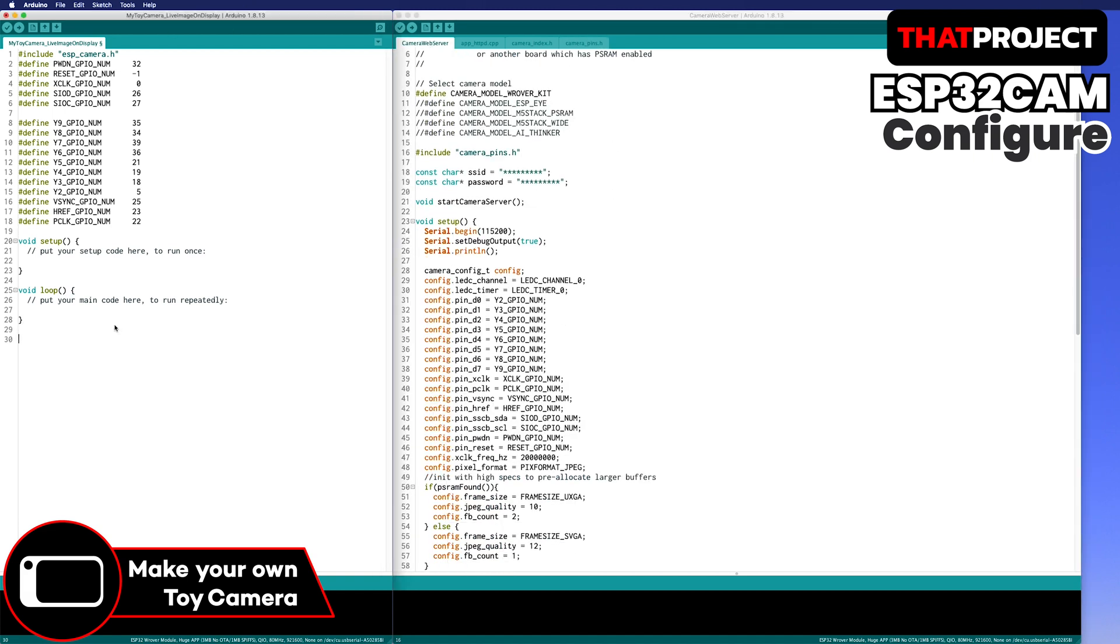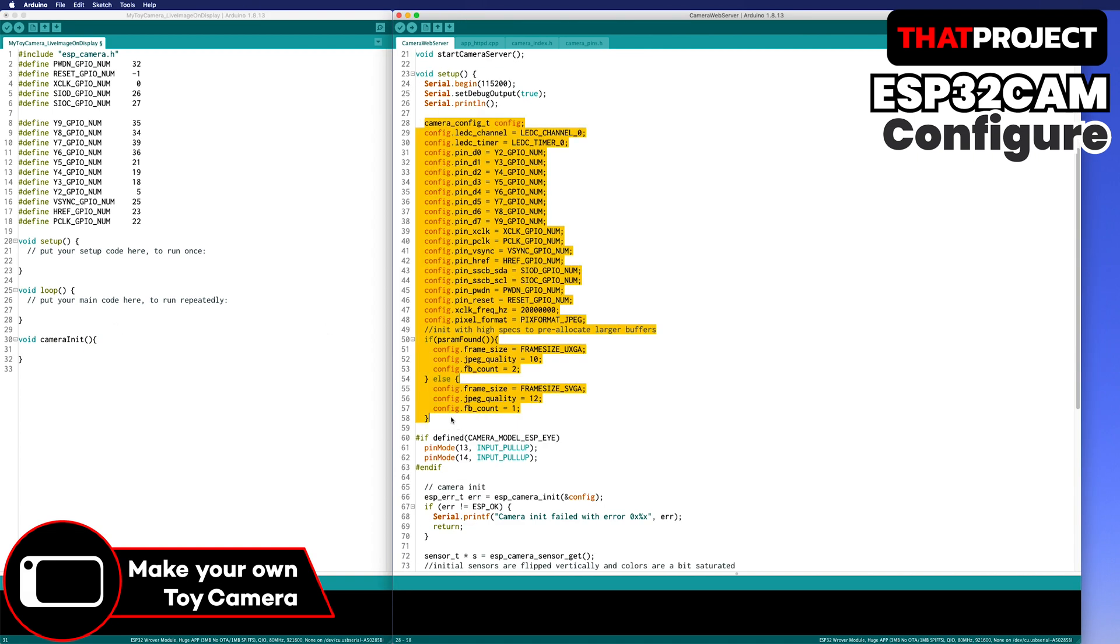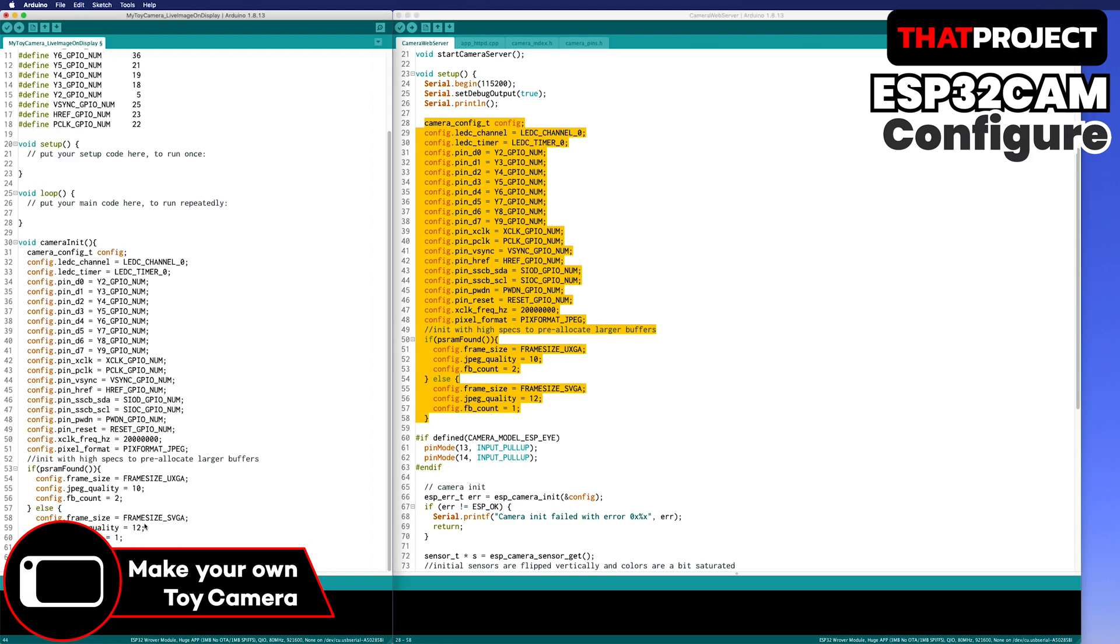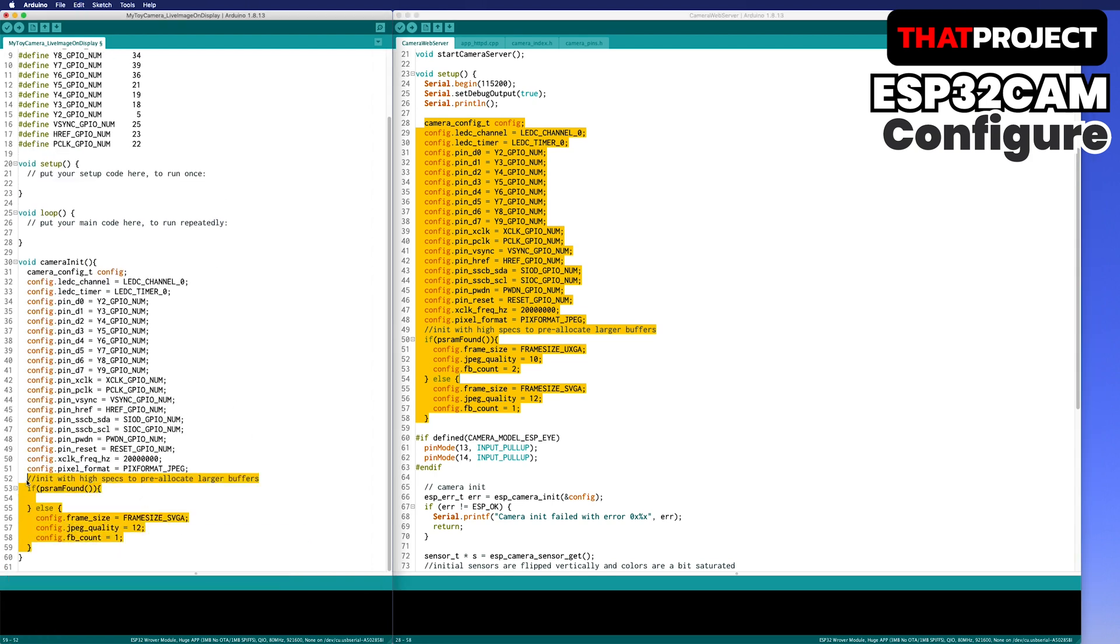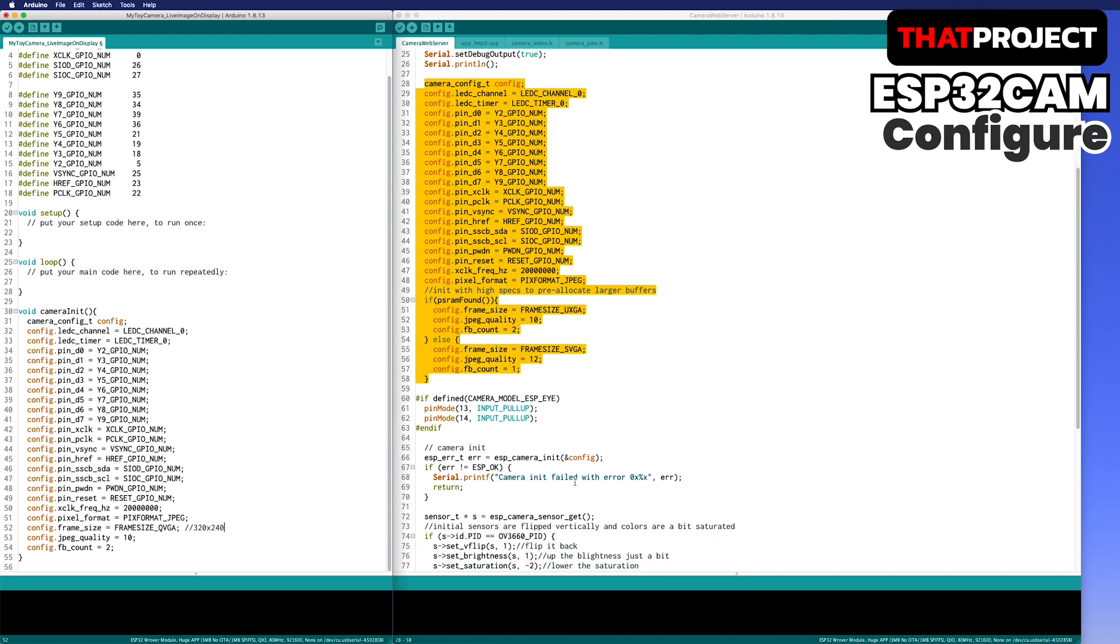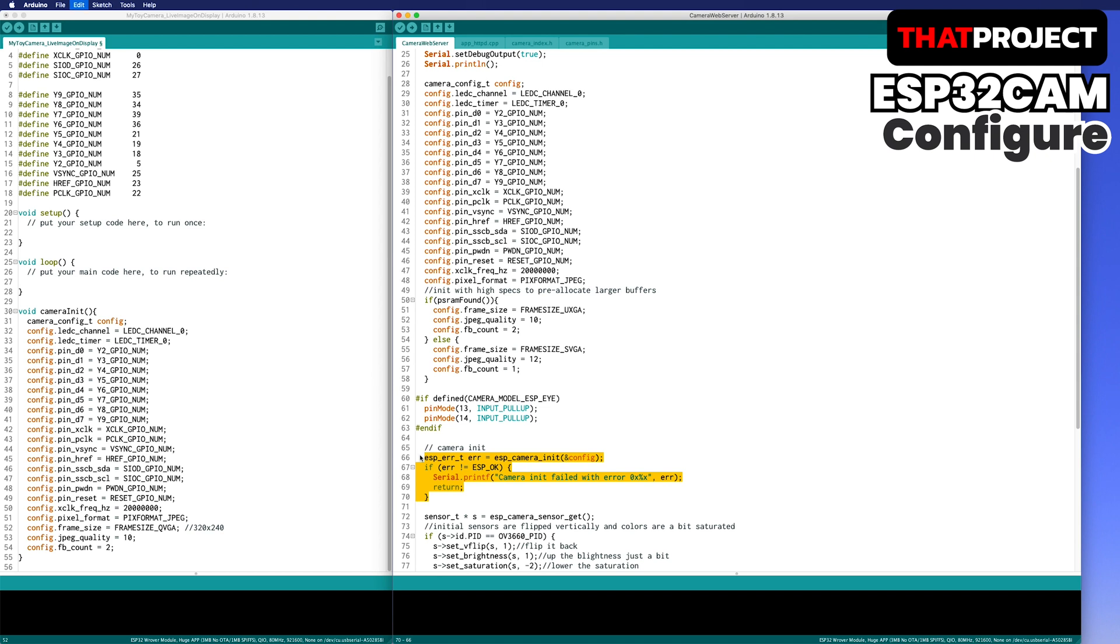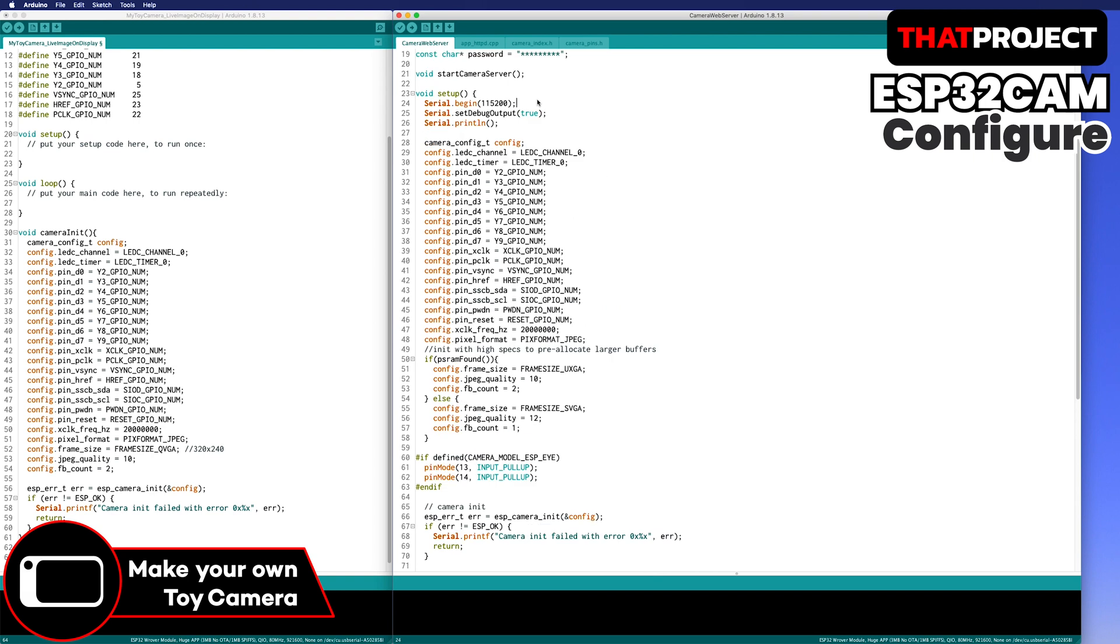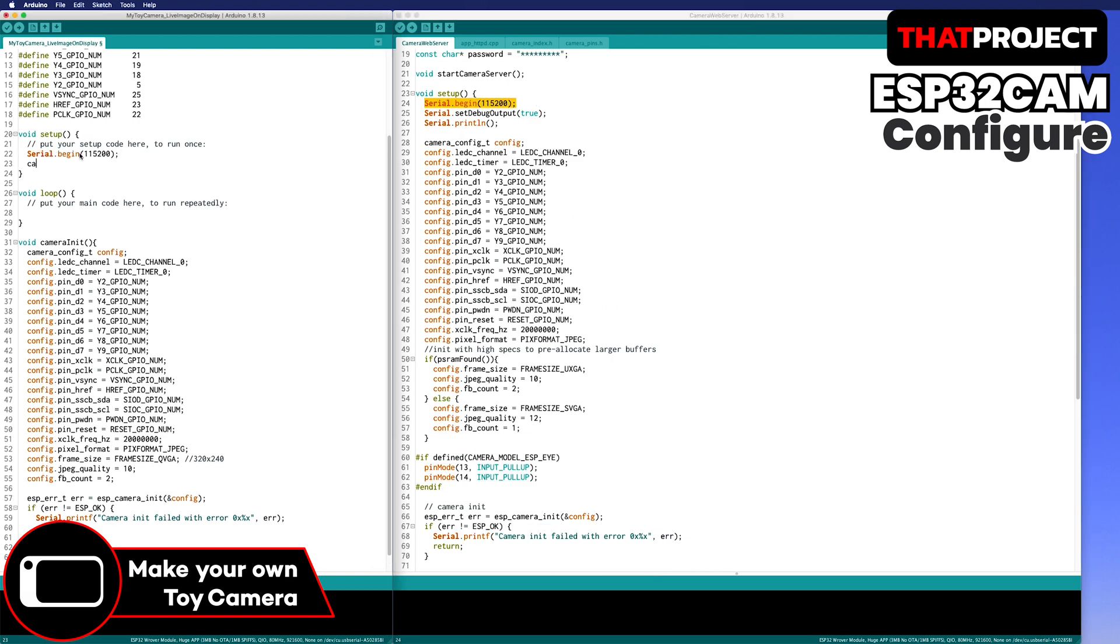The next is adding the camera initialization part. I'm gonna make a function to do it. Copy the configuration of the camera. The output image is 320 by 240 QVGA. The JPEG quality has a value from 0 to 63 and the lower number means higher quality. Set the frame buffer which is 2 to set I2S runs in continuous mode. This only works in JPEG format. And initialize the ESP camera with the current config.